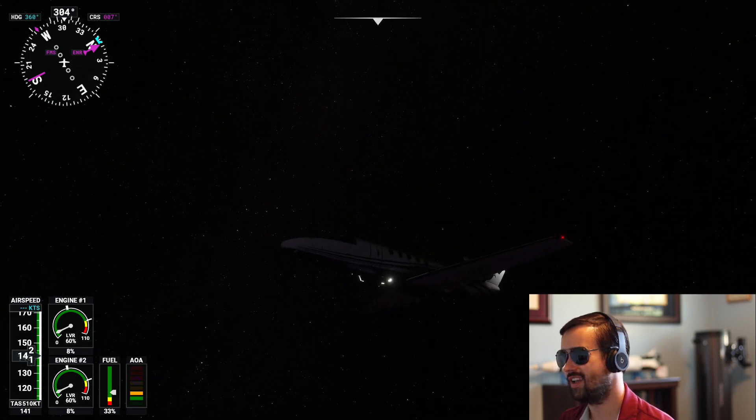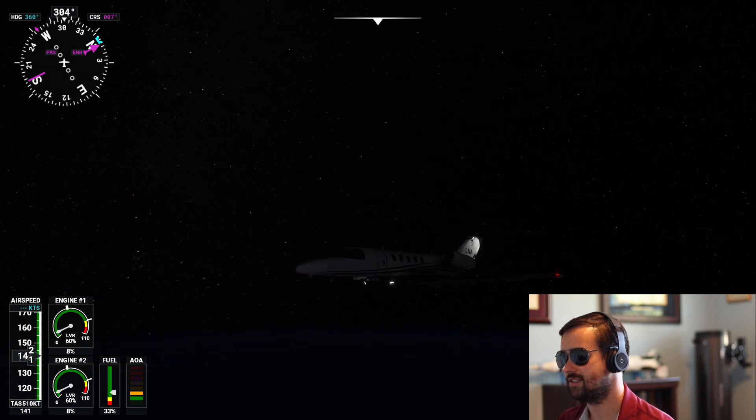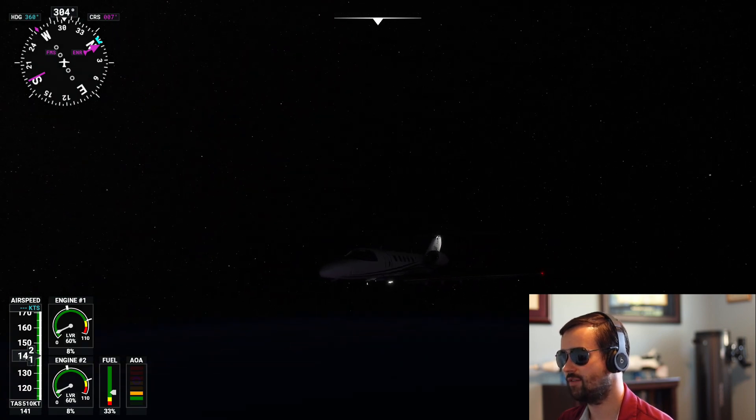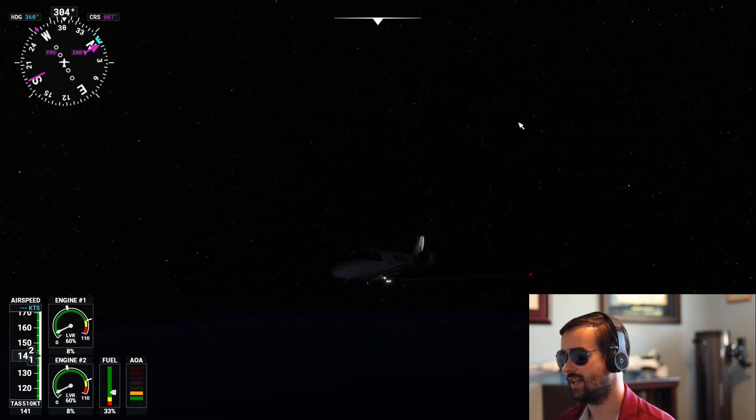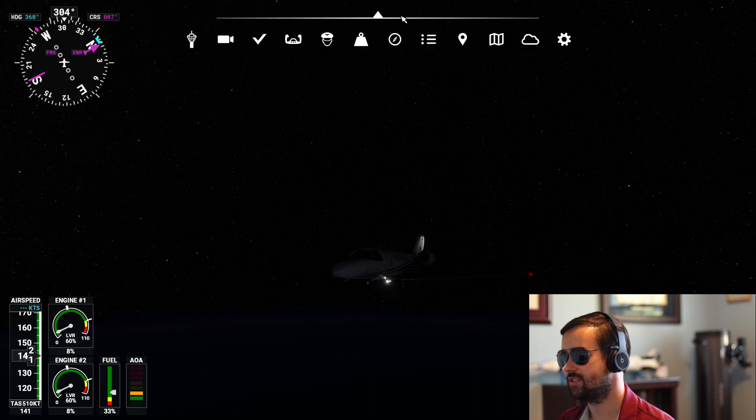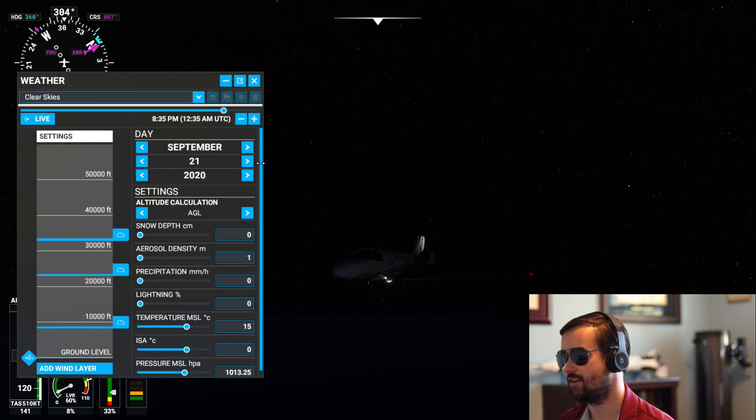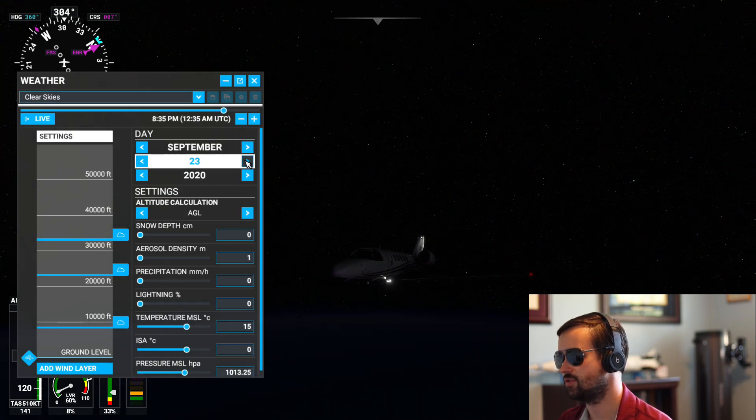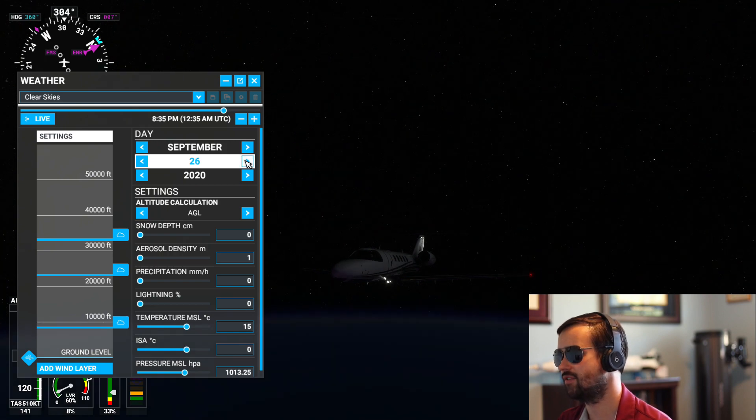One thing I am noticing, though, is it does not appear to have the planets in it. Right now we should be able to see Jupiter and Saturn, but they are not showing up. So that is one small thing that it does not have.